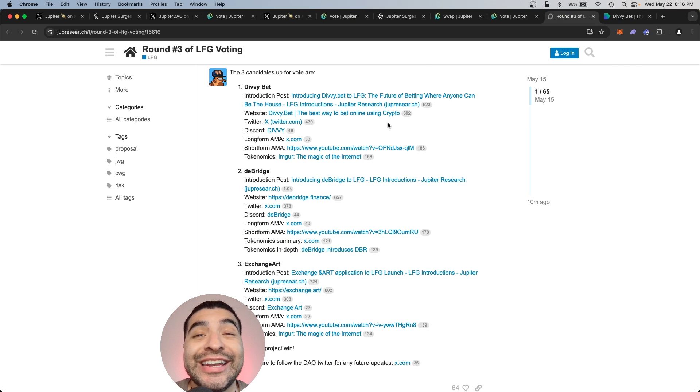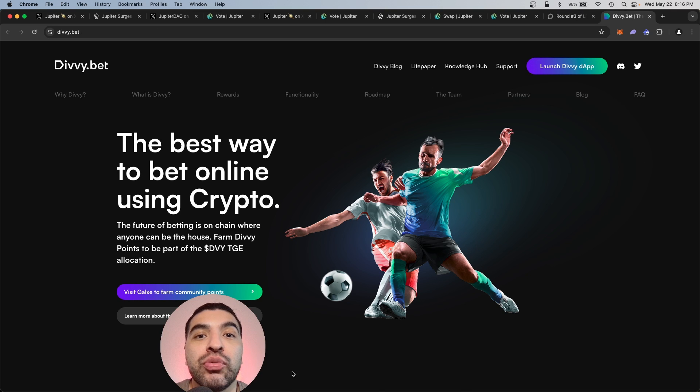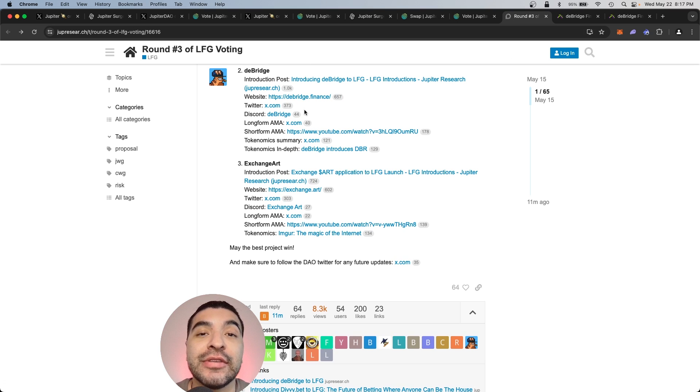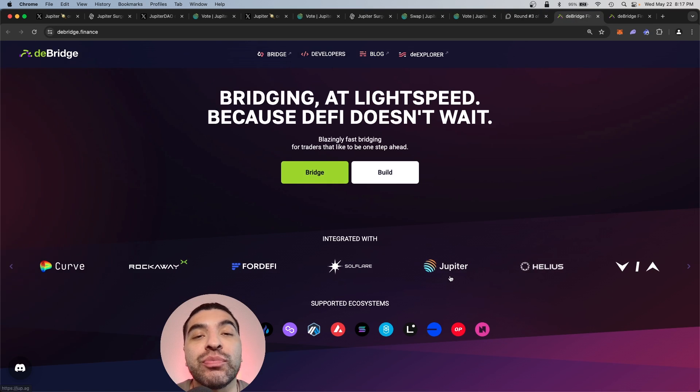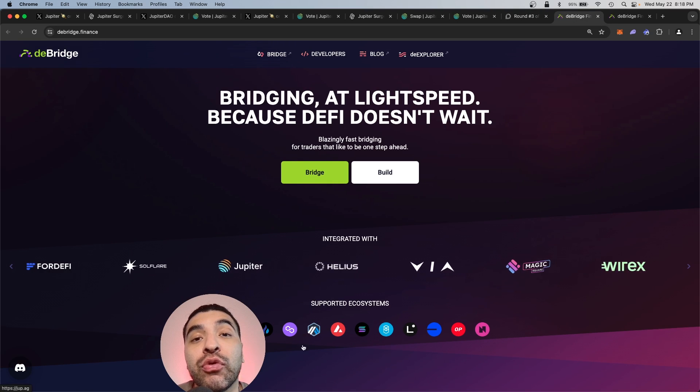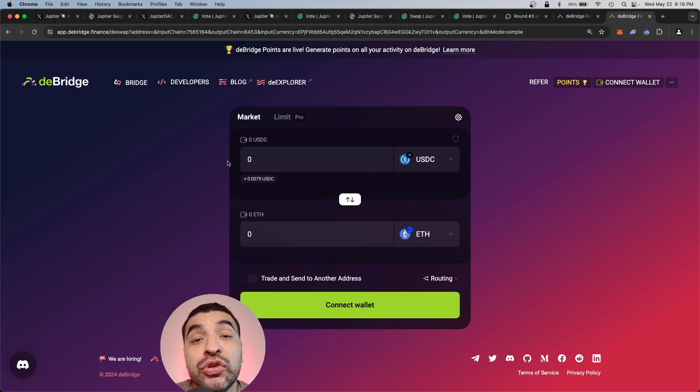The first candidate is Divibet. They are a betting platform built on Solana. Pretty cool. Next up, we have D bridge. D bridge is a cross-chain bridge where you can perform swaps with over a dozen different blockchains.